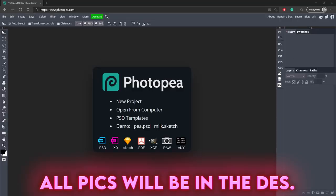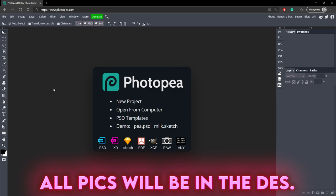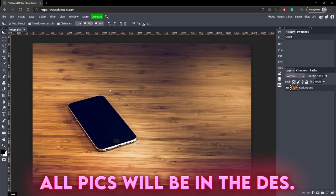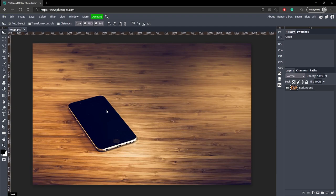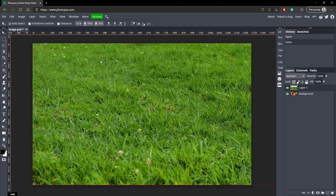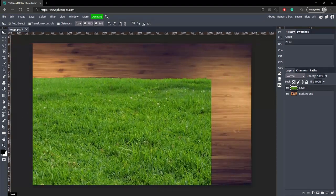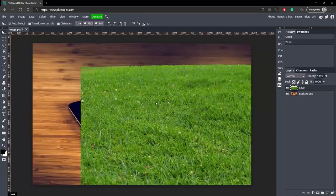All the pictures used will be down in the description below, so check there if you need them. We're going to bring in the phone-on-the-table picture and we're going to add in some grass, which will be in the folder that you download.